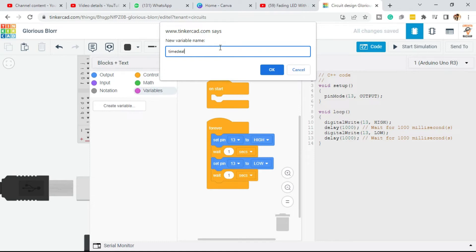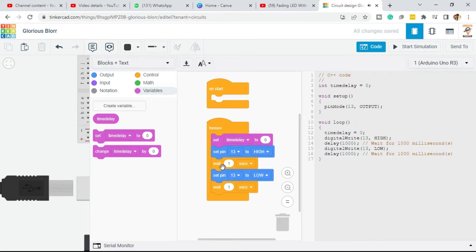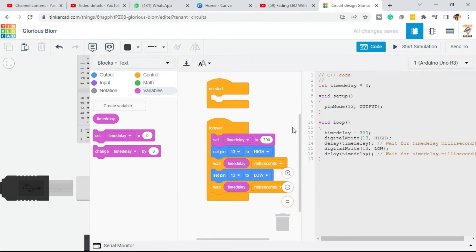I'm going to add a time delay variable so the code is cleaner and easier to manage. Place the time delay variable at the beginning of the program — it's set to 300 milliseconds. Drop the variable into the wait sections and change them from seconds to milliseconds. The program now uses pin 13 set to output with a high/low blinking pattern and a time delay of 300 milliseconds.